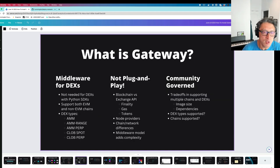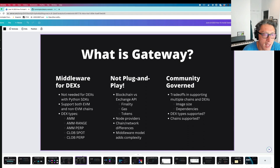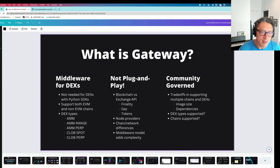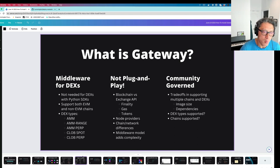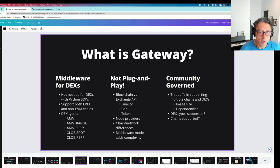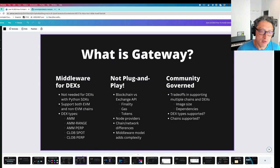To summarize, what Gateway really is: it's middleware for DEXs. It's not needed for DEXs with Python SDKs, but it is needed for DEXs that don't have them. It supports both EVM as well as non-EVM chains. We obviously optimize for EVM chains like Ethereum, Binance Smart Chain, Polygon, and Avalanche, but the community has added connectors to NEAR, XEC, Algorand, and others. We have five different standards we try to support — AMM is the Uniswap V2 style, AMM Range is V3 style, and we also have newer standards for perpetual AMMs and order book DEX standards for spot and perp.